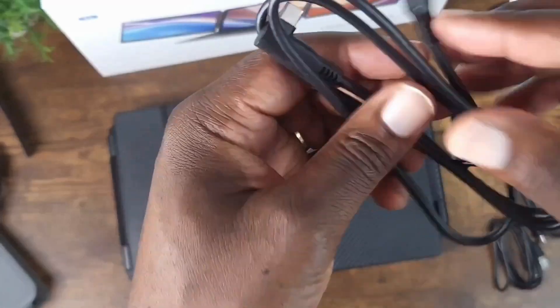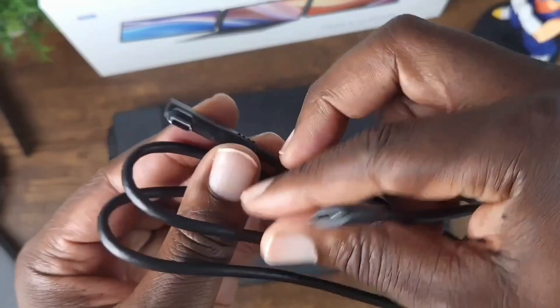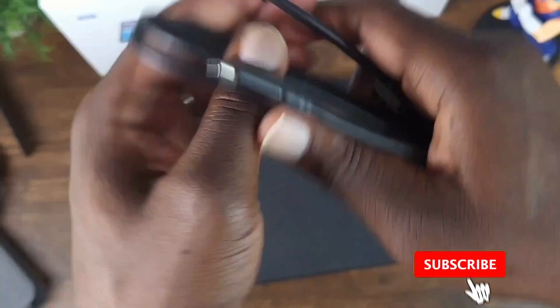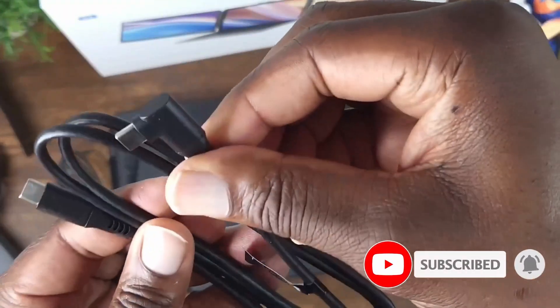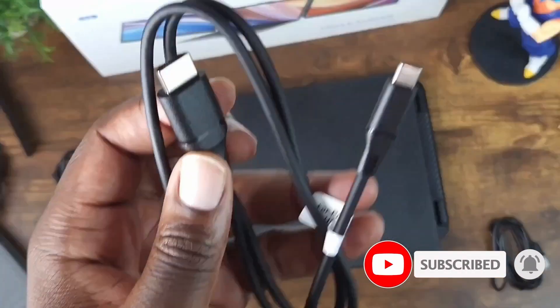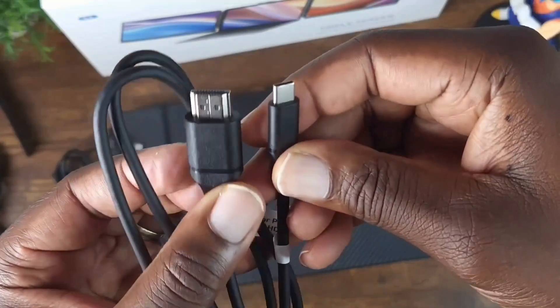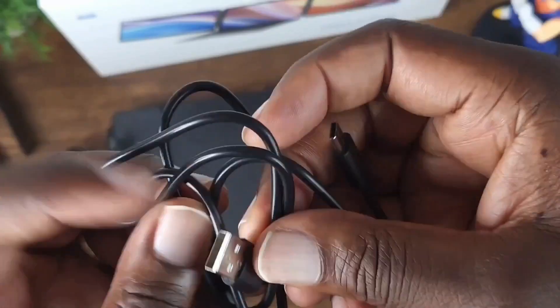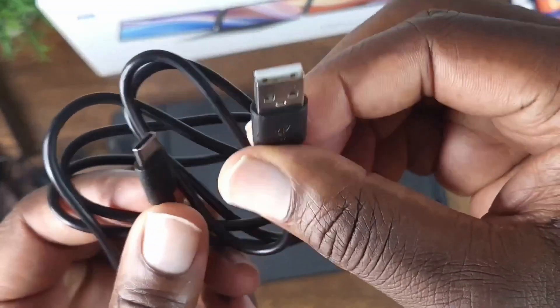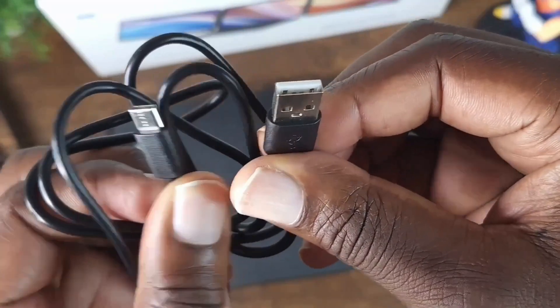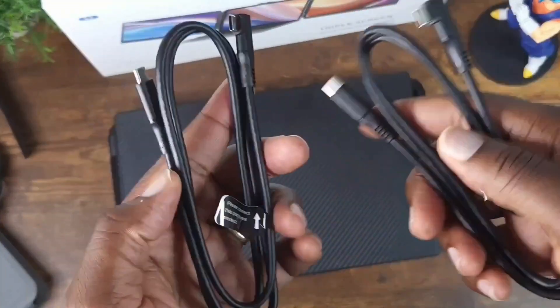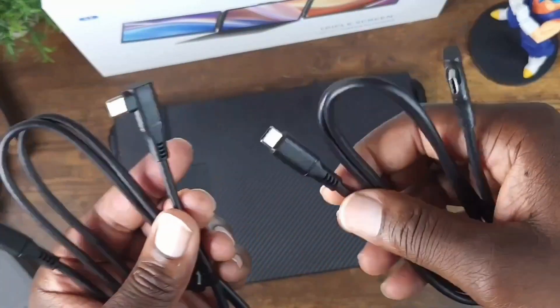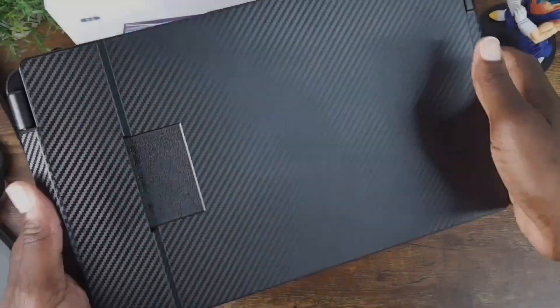Different cables here. Type C straight to type C right angle. Another type C to right angle type C. Type C to HDMI. Type C to type A. And another type C to type A. Now the ones I'm going to use are the type C to type C right angle cables, because that works for my laptop.